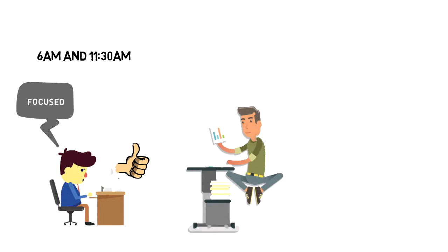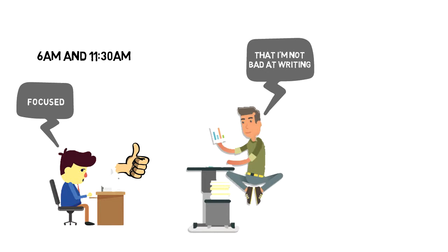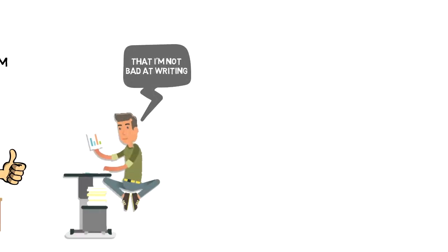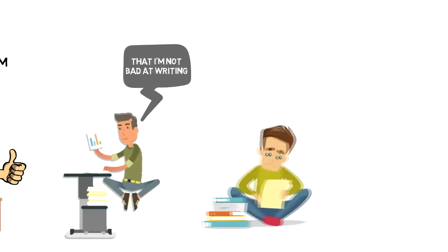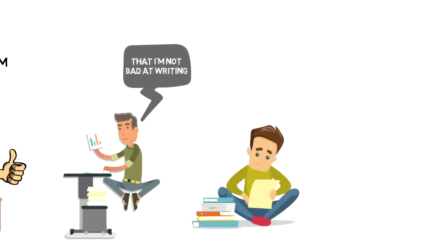I'm focused and I'm getting writing done. What I slowly discovered is that I'm not bad at writing as well. So I was never bad at writing. I was bad at practicing writing. The more I write, the better I become.